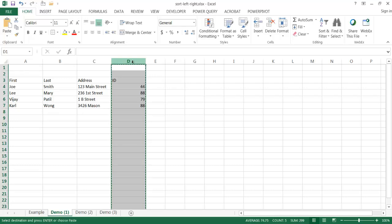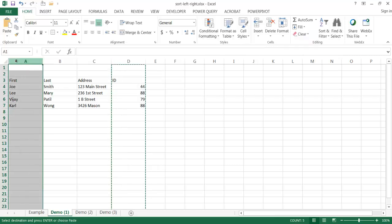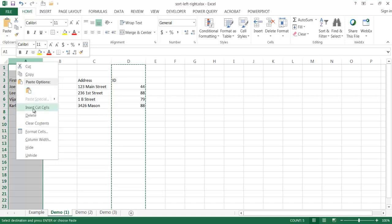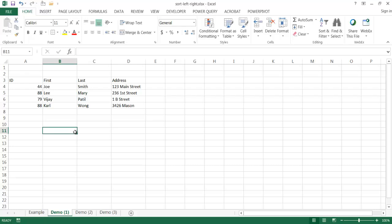The easiest way we can do this is just select the column, press Control X to cut it, and then go to the column where we want to change it and put it in front of and just right click and select insert cut cells. Basically that puts it there for us.